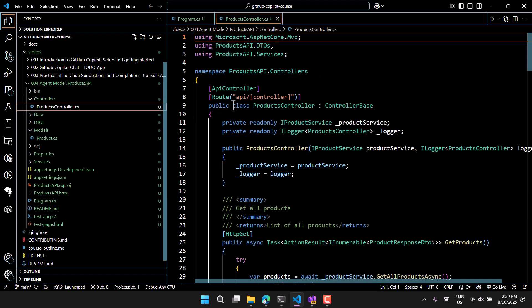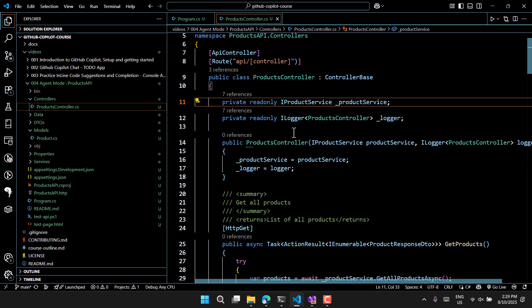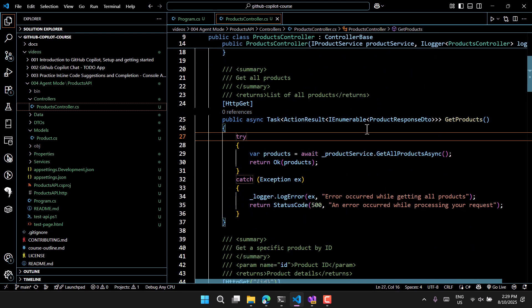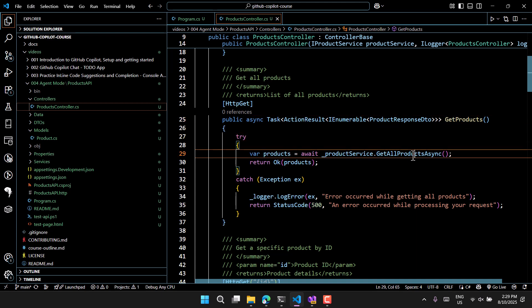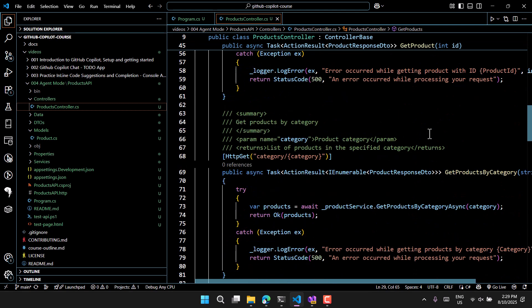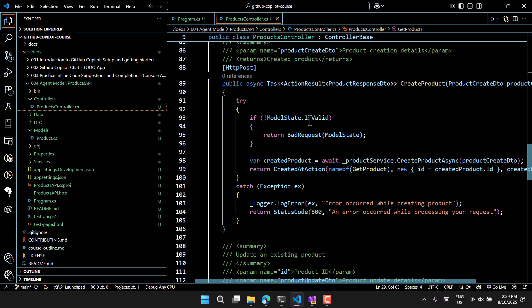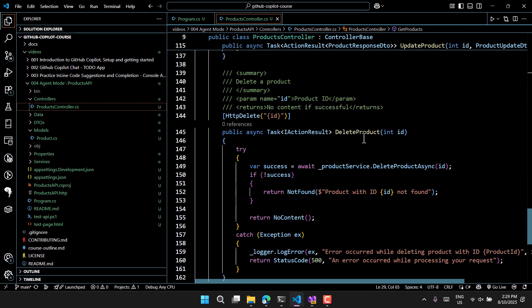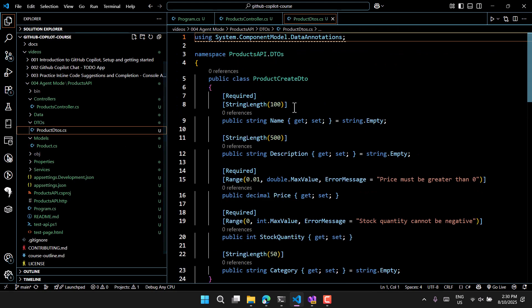In the controller there is one file — ProductController. It uses dependency injection through the constructor, which is very nice. There's a first endpoint to get all products, get product by ID, get by category, and create a new product — where it first checks model state validations and returns bad request if invalid. Update and delete endpoints are also there.